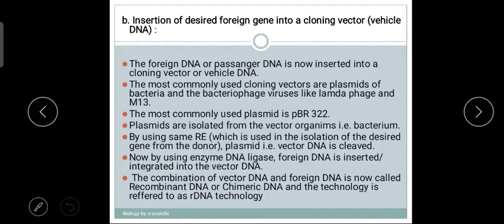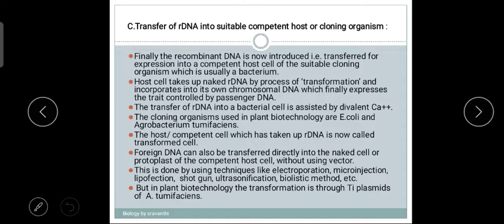The combination of vector DNA and foreign DNA is now called rDNA, recombinant DNA, or also chimeric DNA — that is why this technique is called rDNA technology. This rDNA vector is then inserted into the cloning organism. The host cells take up the naked rDNA by a process of transformation and incorporate it into their own chromosomal DNA, which finally expresses the trait controlled by the passenger DNA.